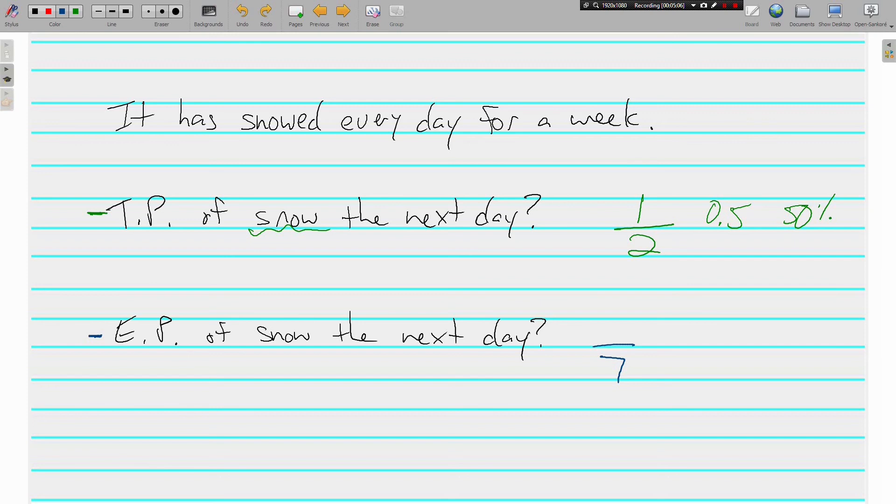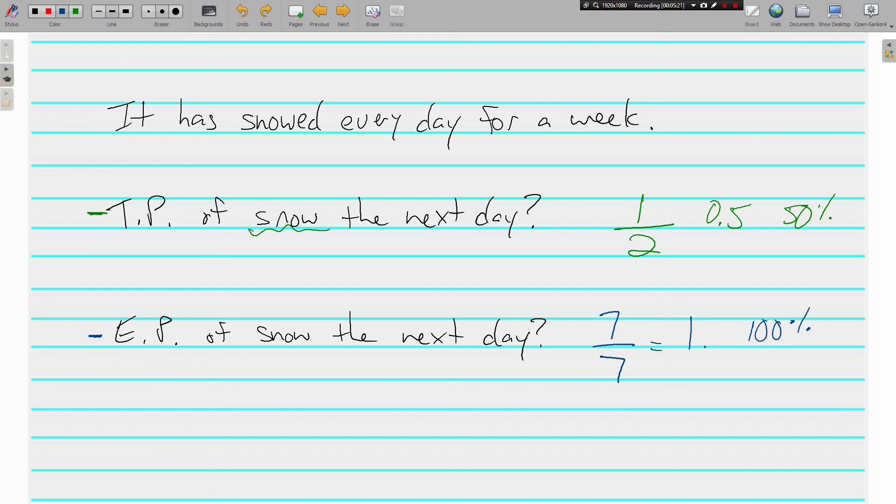And if it's snowed every day, that's seven out of seven, which reduces to one, which is a hundred percent. Experimental probability of snow the next day is one hundred percent. This is saying that it's absolutely, for sure, going to snow the next day.